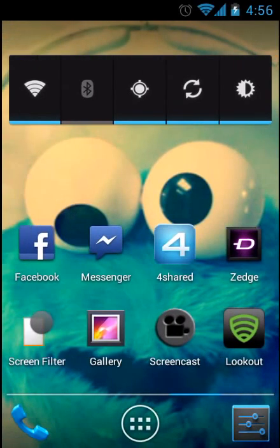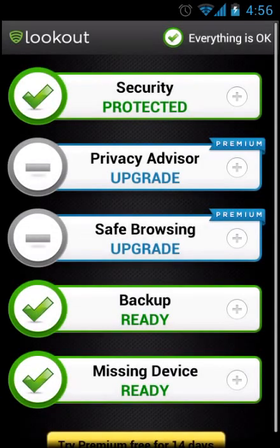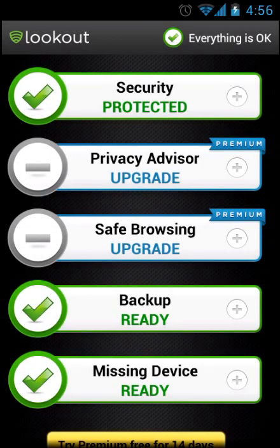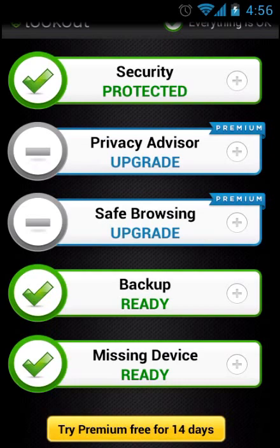And another great application is Lookout. It's an application to protect your cell phone. You don't have to get premium. I don't really think you need it. It's security, backup, and missing device.